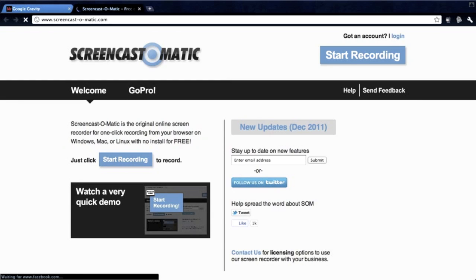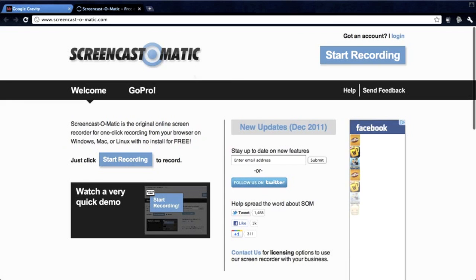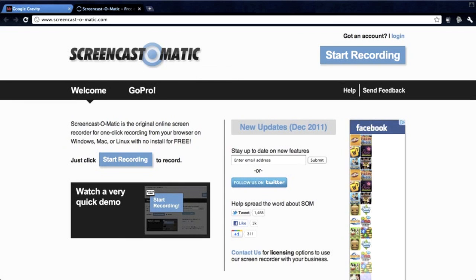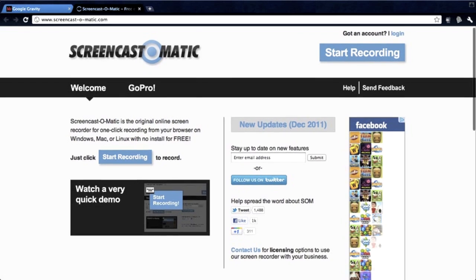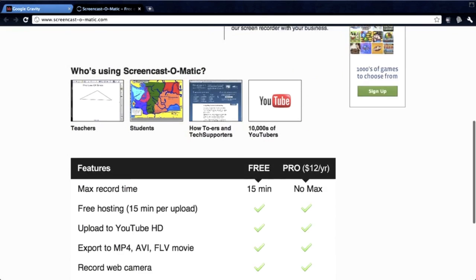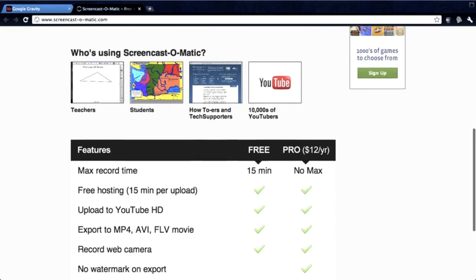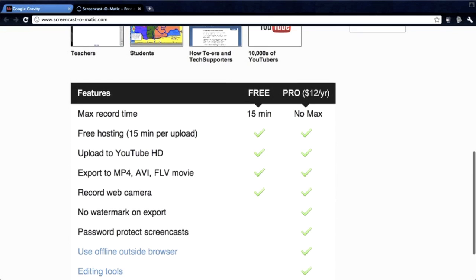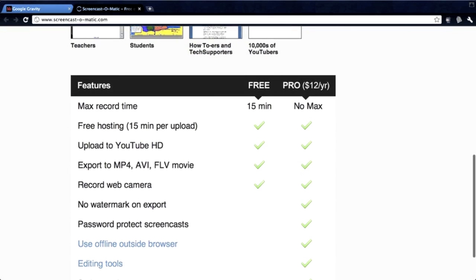And they should take you to the website which looks like this. Oh wait, it's Screencast-O-Matic. I'll leave the link in the description below.